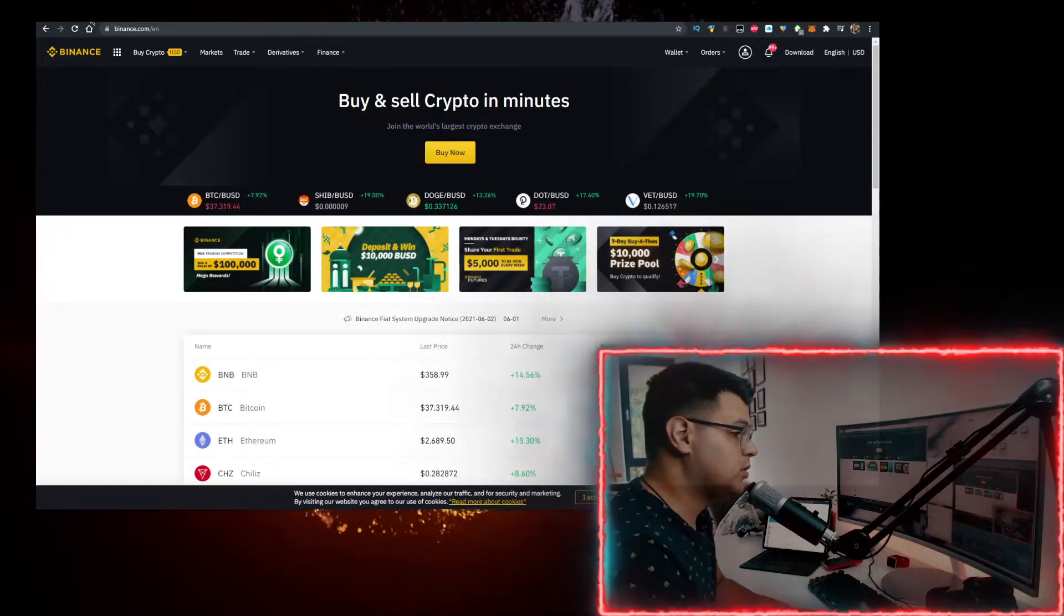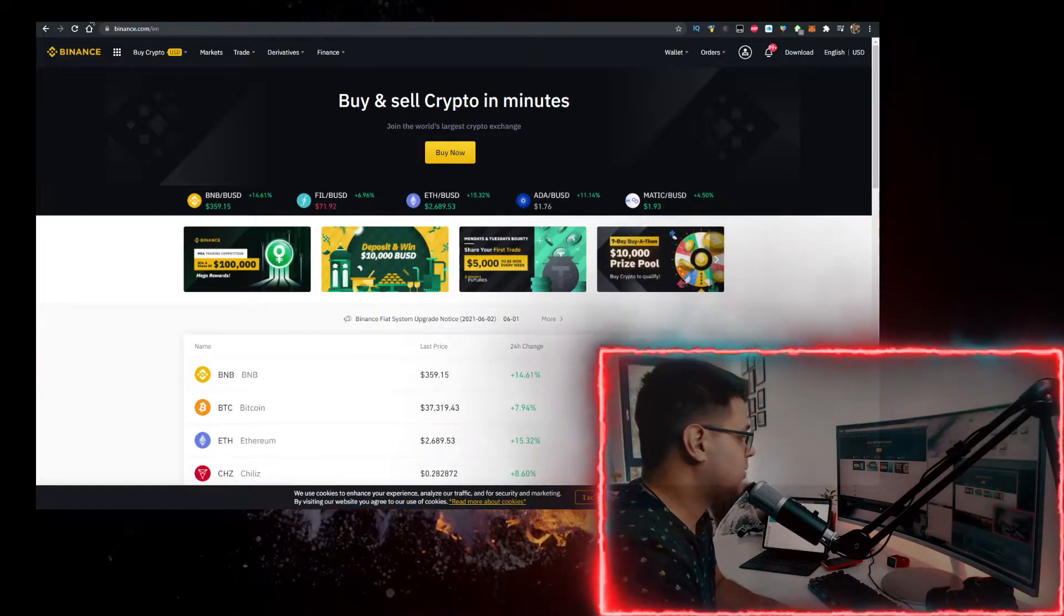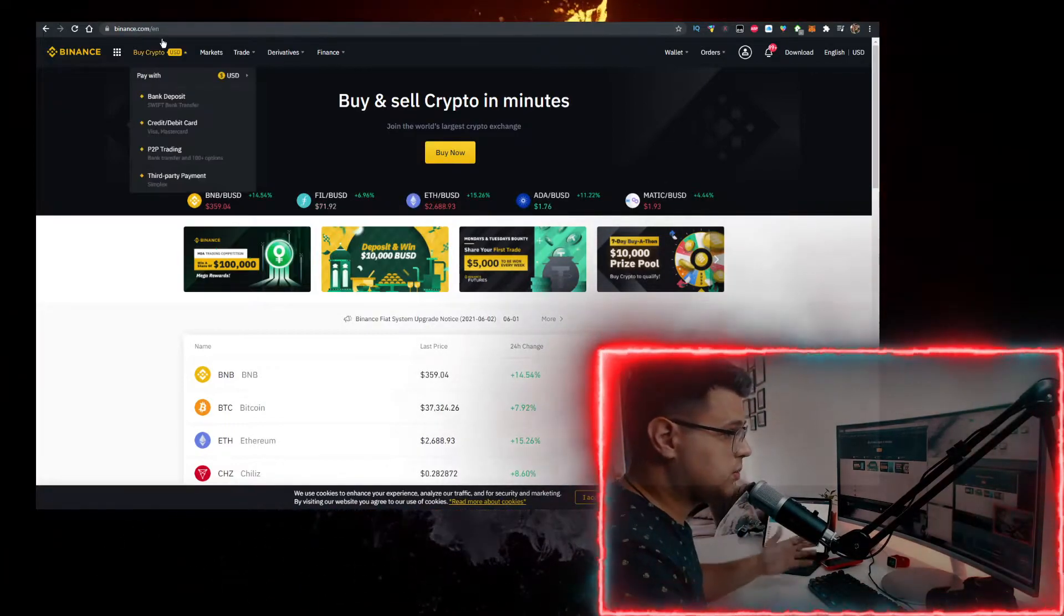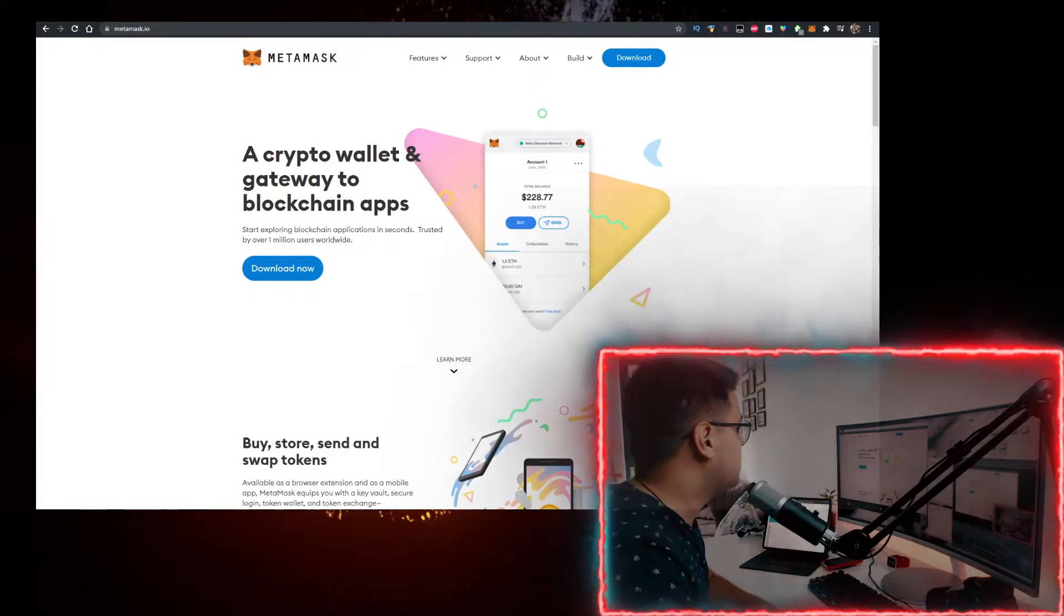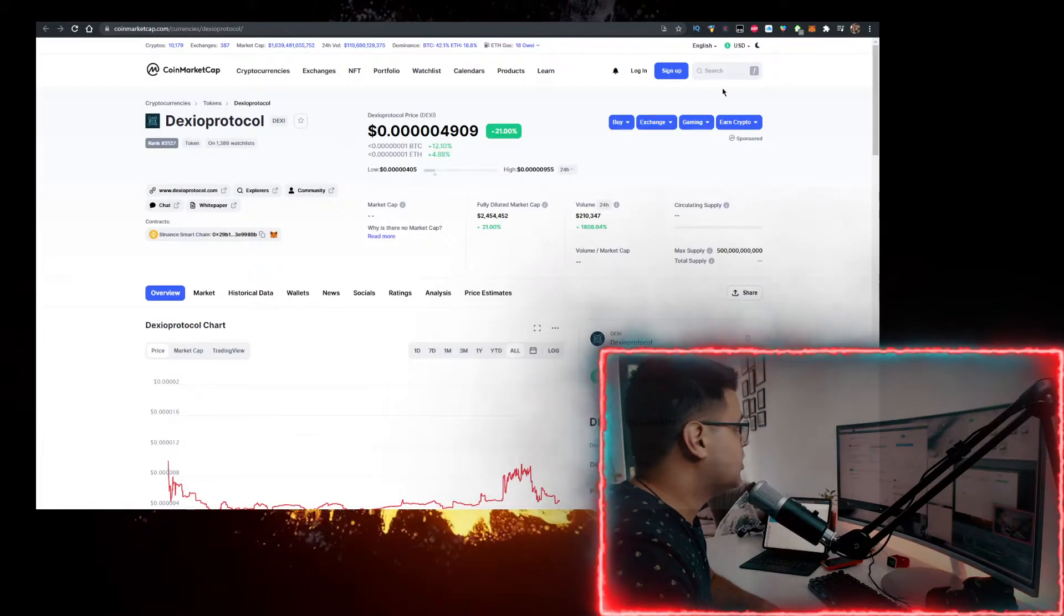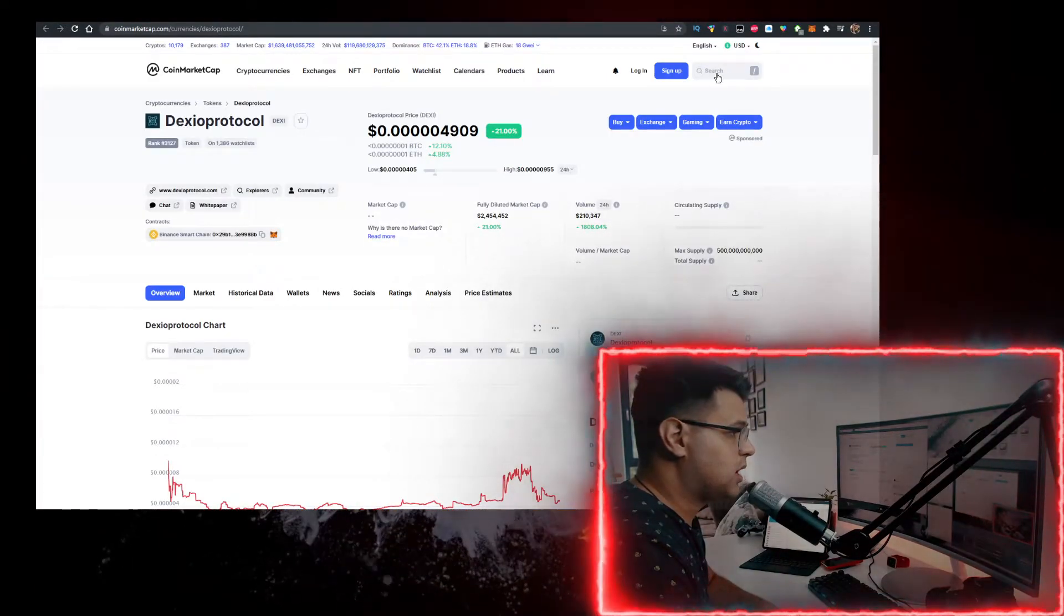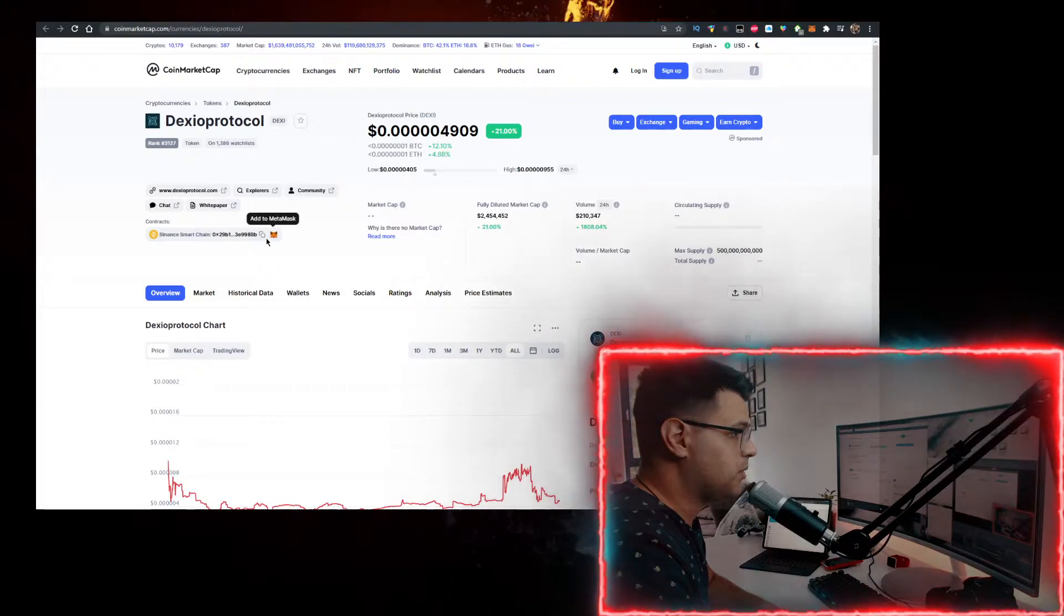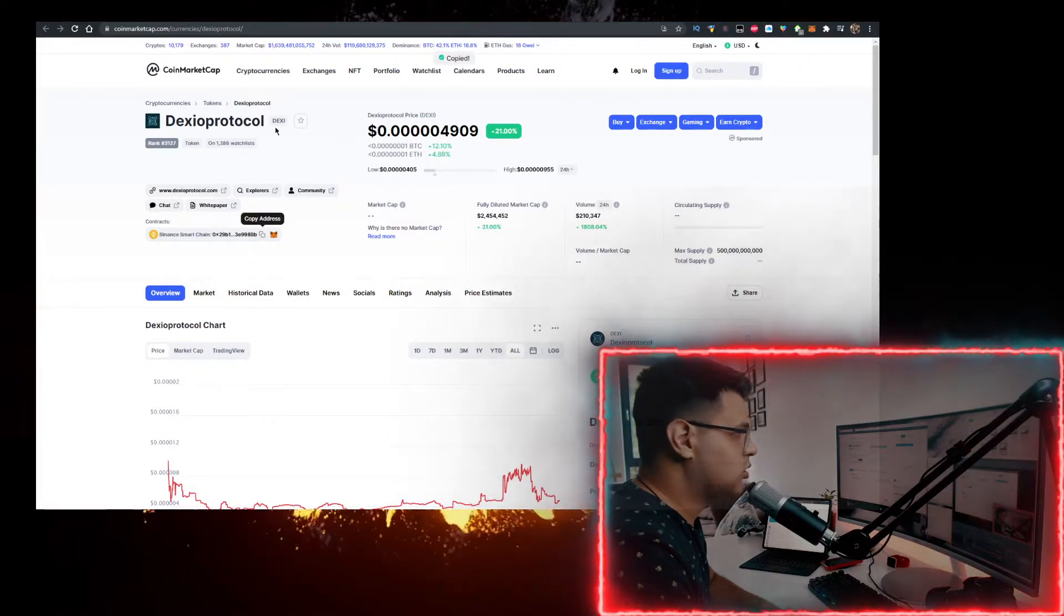To buy BNB with the lowest fees, use the link in the description down below to sign up for Binance. Binance has the lowest fees to buy crypto. Buy BNB there, send it to your MetaMask. Then you want to go to CoinMarketCap.com. In the search bar, type in Dexio Protocol. Open this up. Copy the contract.